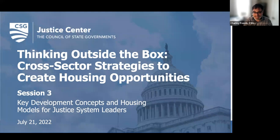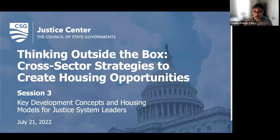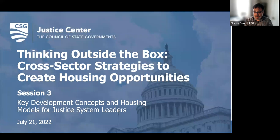My name is Charlie Francis. I'm a Deputy Program Director with the Council of State Government's Justice Center. Thank you for joining us for our third session in our summer-fall housing webinar series, Thinking Outside the Box: Cross-Sector Strategies to Create Housing Opportunities. We've had a great first couple of sessions focused on some basics around partnership building, key housing partners, assessing housing needs, doing quality screening, and being able to prioritize people with justice involvement for housing. Today we're excited to dive even more in-depth into some key development concepts and housing models that are particularly applicable to those of you who sit within the justice system, as well as other partners looking to move the needle on housing development in your community.